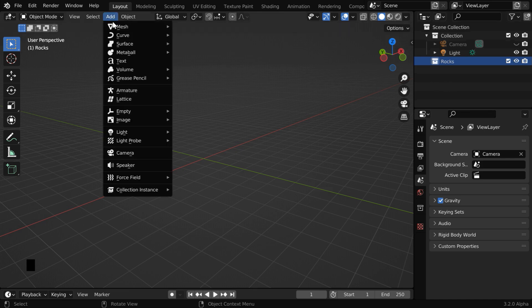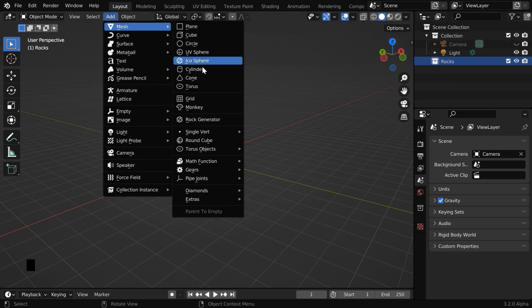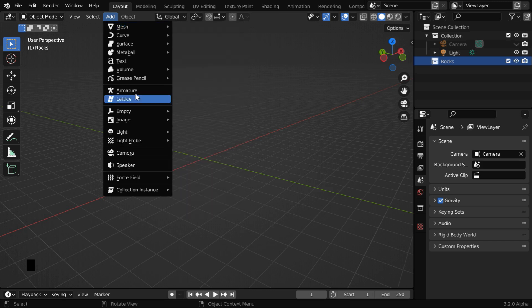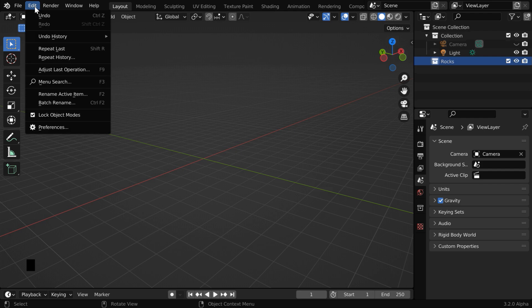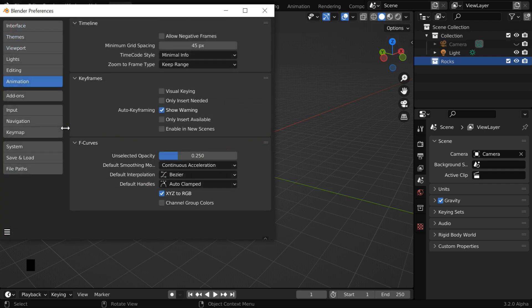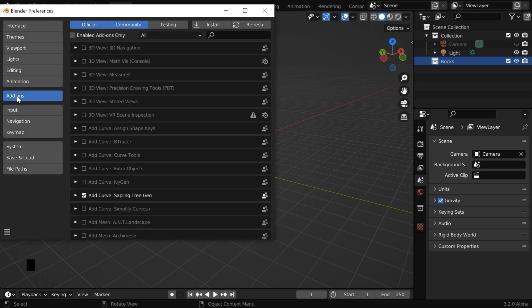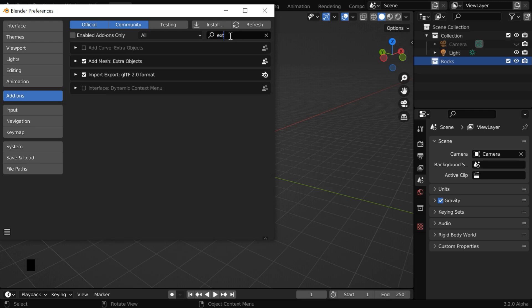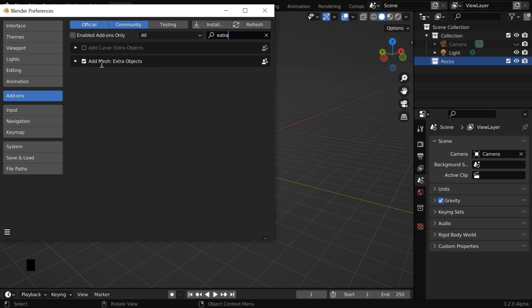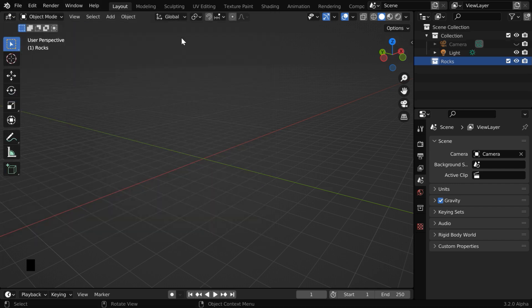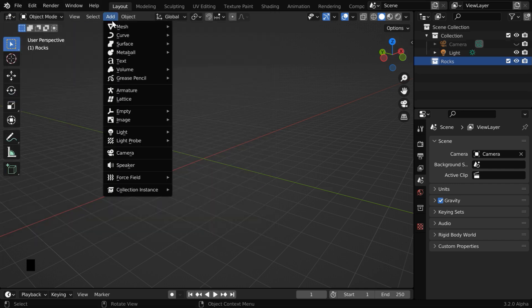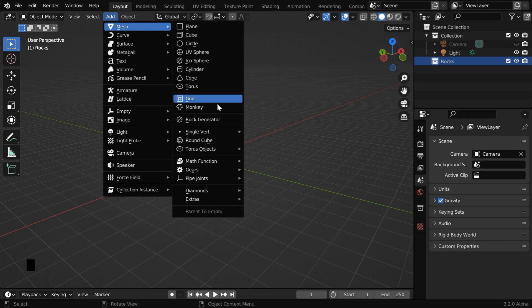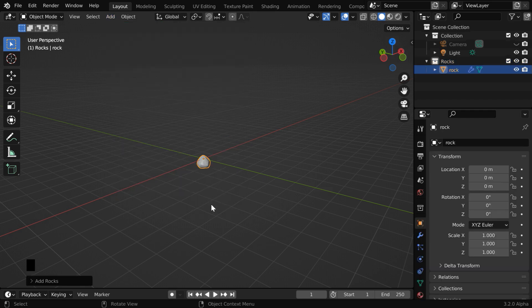Now go to the add menu, and under mesh, we'll use an operator which is called rock generator. But if you are unable to see this option in your setup, you have to go to the edit menu and then preferences. Now switch over to the add-ons tab, and here you have to type extra. You'll get these add-ons listed here. You have to ensure that this add-on called add mesh extra objects is enabled through this checkbox. Now close this window and rock generator will come under the add mesh menu.